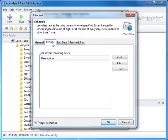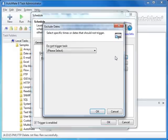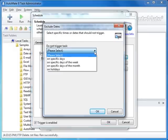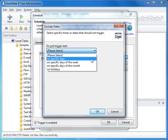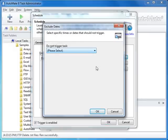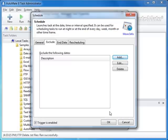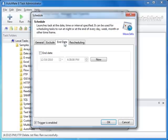The Exclude tab allows you to define specific times for the trigger not to run. The End tab allows you to specify a date and time to end the automated task.